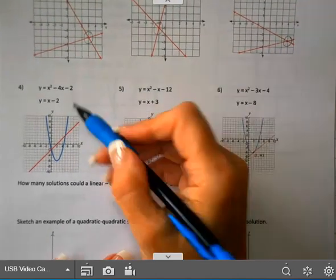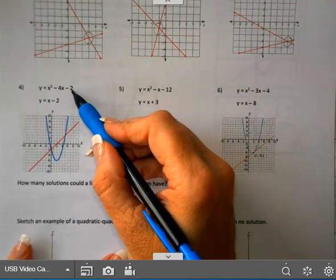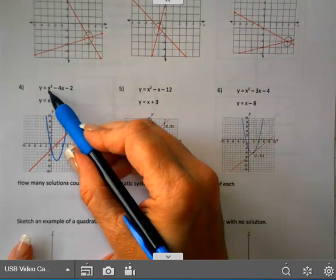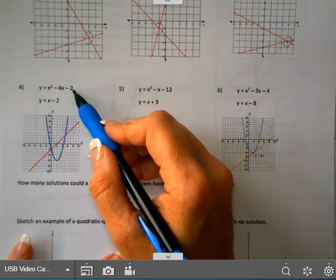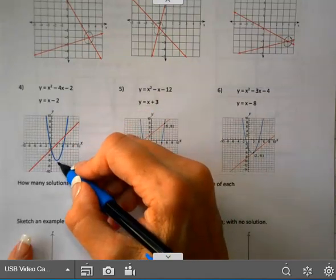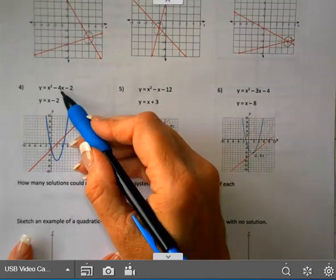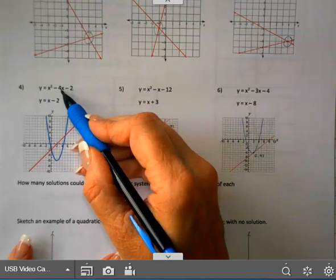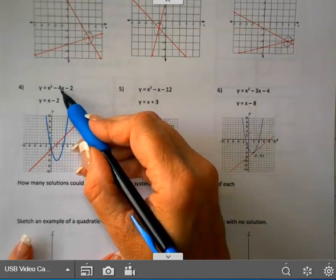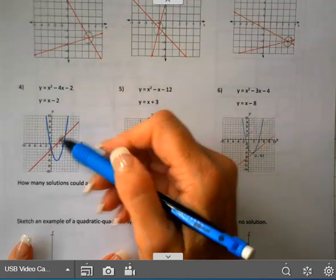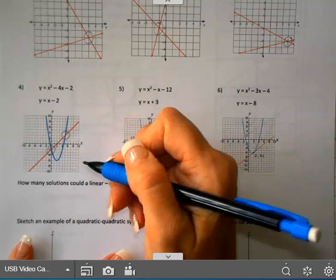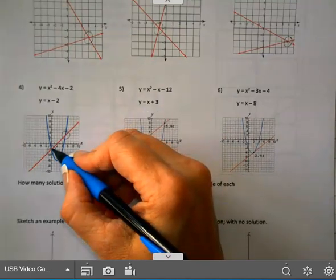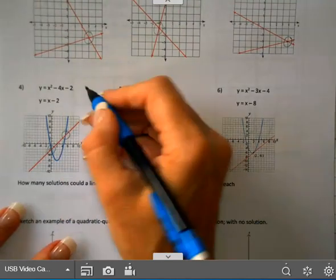On number four I now have a quadratic. It's opening up since a is one. You can make a table and graph this, or you could find the vertex by doing negative b over 2a, but we haven't talked about that yet. We have an intersection here and an intersection here. So this point is (0, -2).